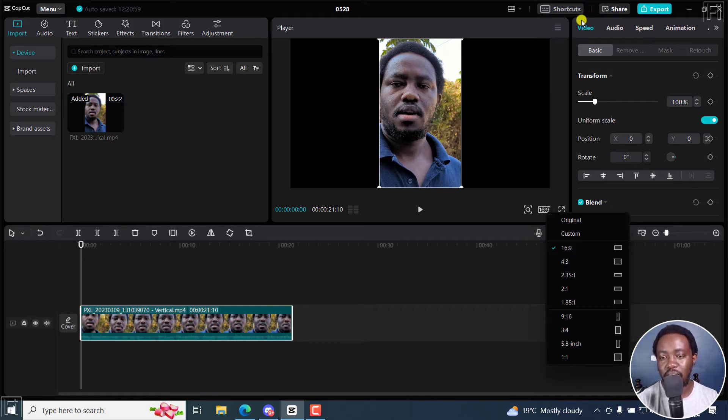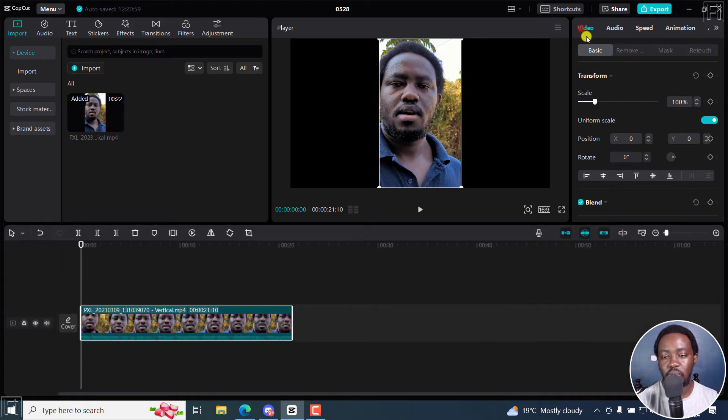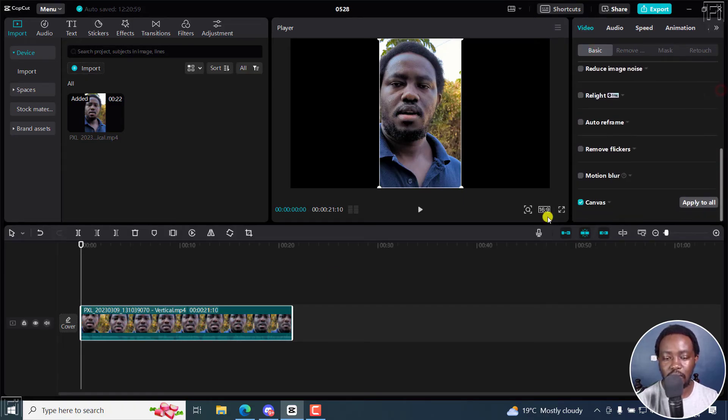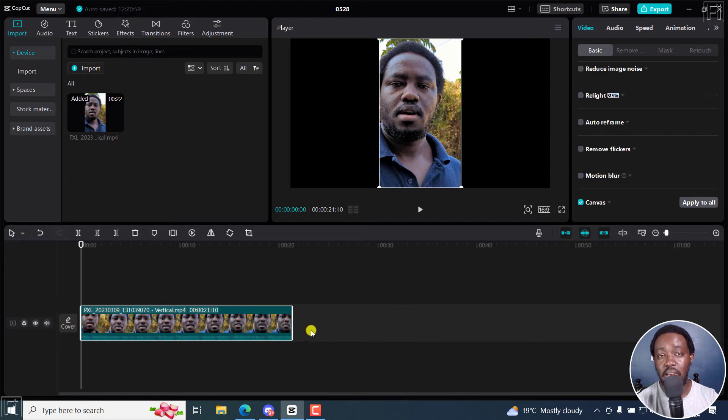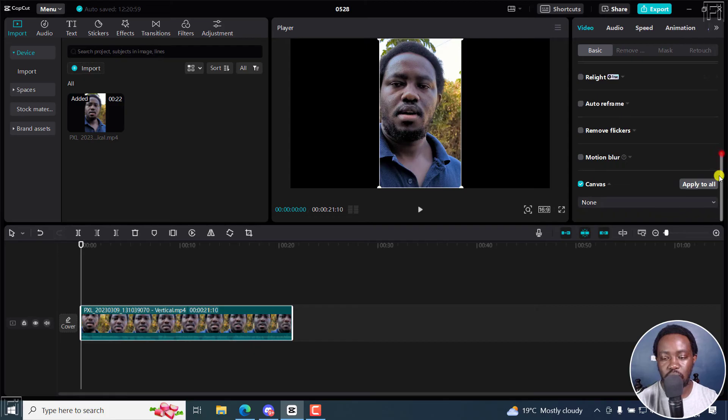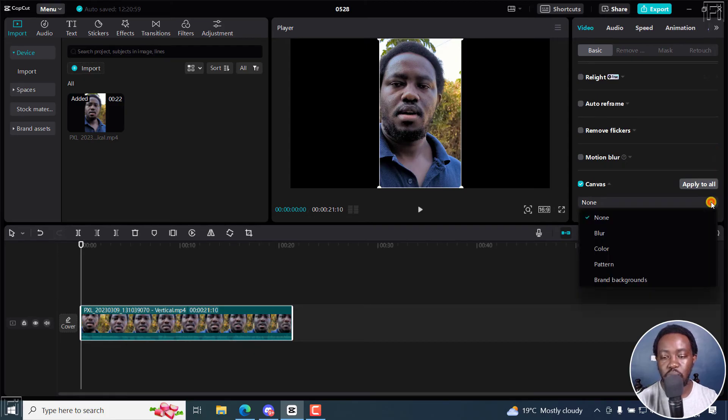How the Canvas feature works is that you go to Video Basic, scroll down. Remember, I've only selected the clip at the layer that's at the bottom. And then click on the drop down for the Canvas. Scroll down again. And then you can choose whatever option you want.